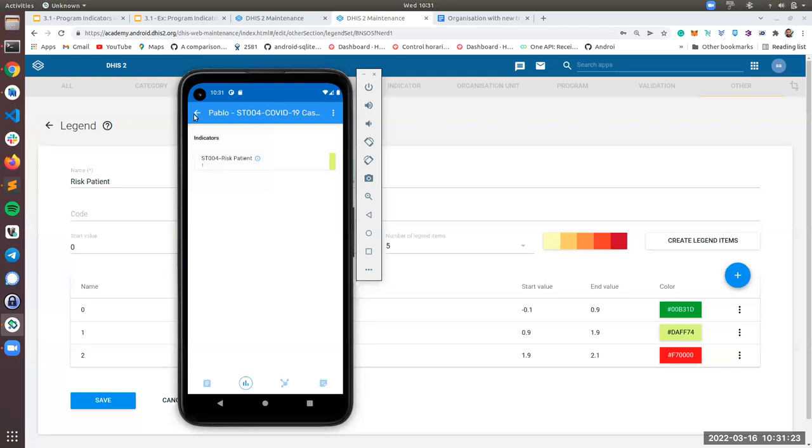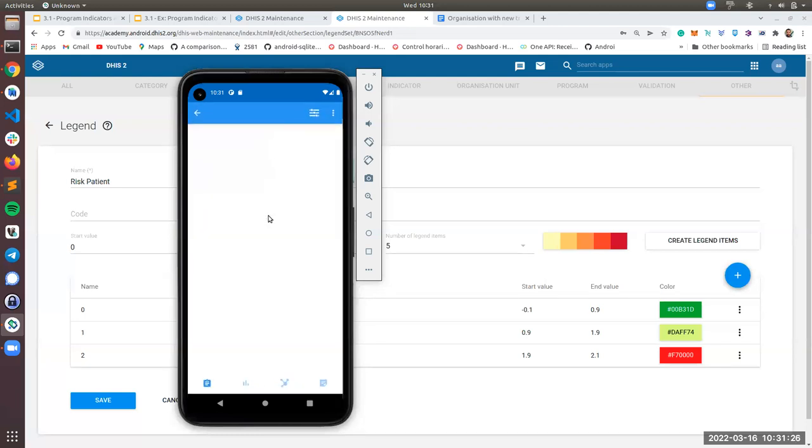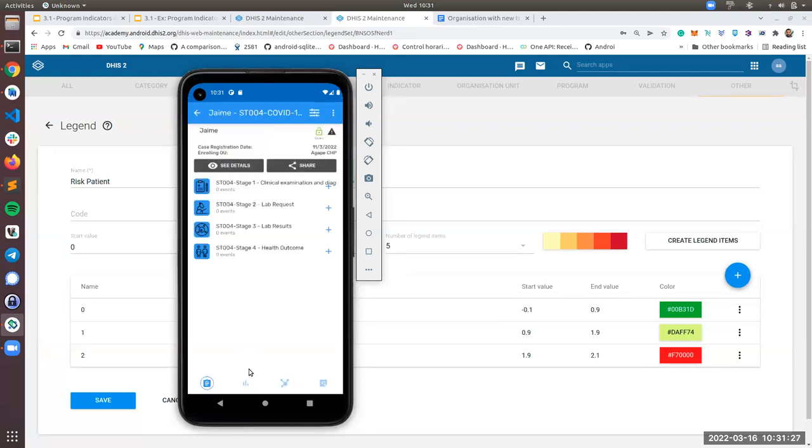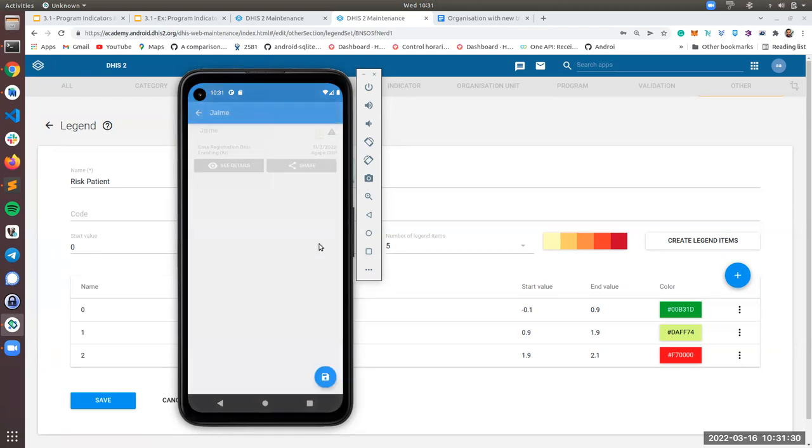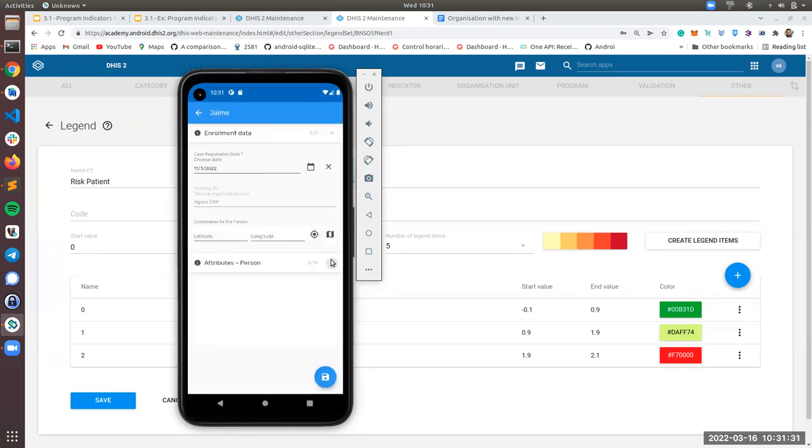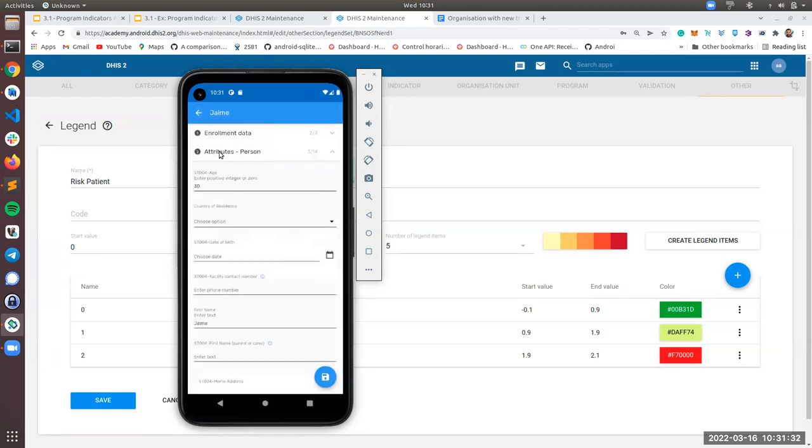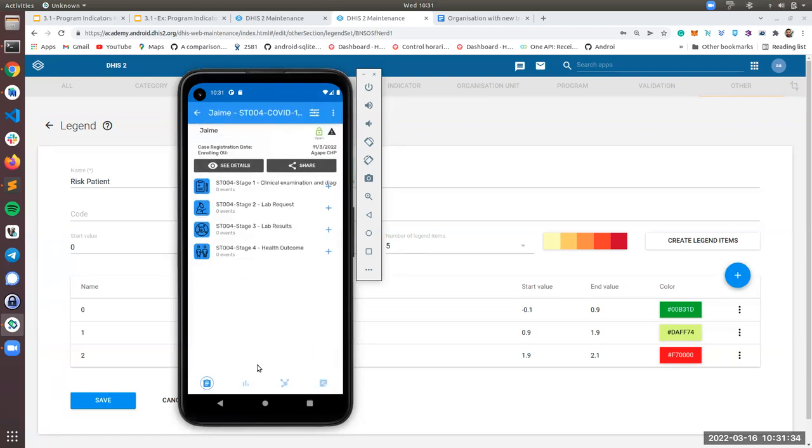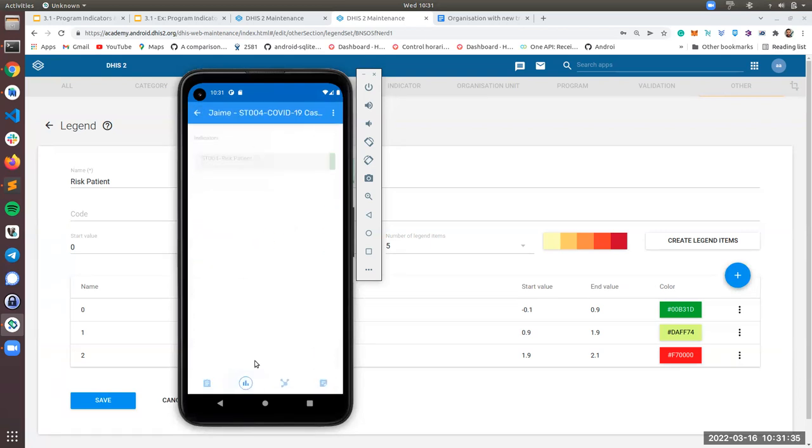And the last case, which is Jaime, has an age, Jaime is 30. So you see the dark green.